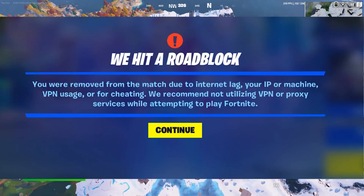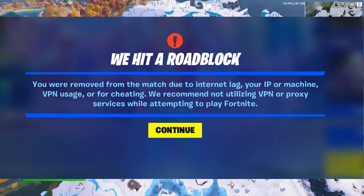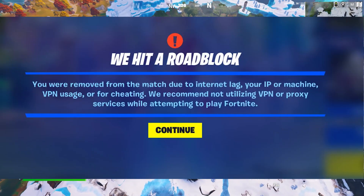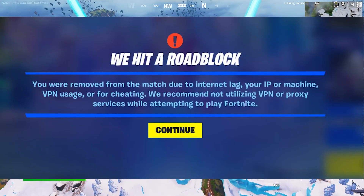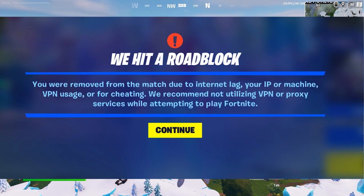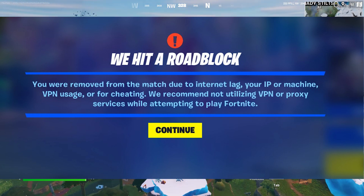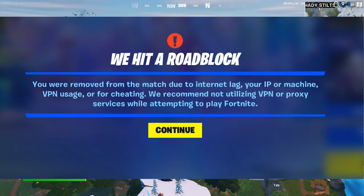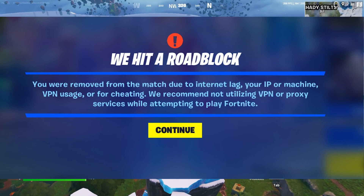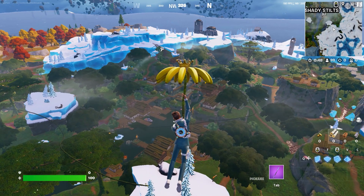If you're facing the error 'we hit a roadblock' — you're removed from the match due to internet lag, AP, VPN, or cheating — on your Android phone, here's a video on how to fix it.